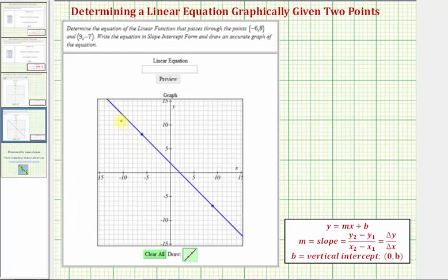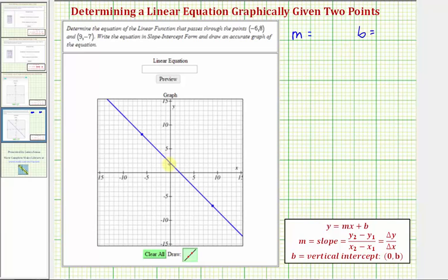In order to find the equation of our blue line in slope-intercept form, we need to determine the slope of the line as well as the y-intercept of the line. Notice how since we have the graph of the line now, we can determine that the y-intercept is this point here, which has coordinates zero comma two, and therefore b equals two.